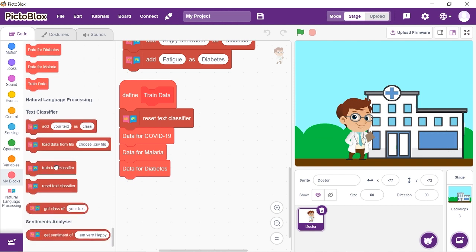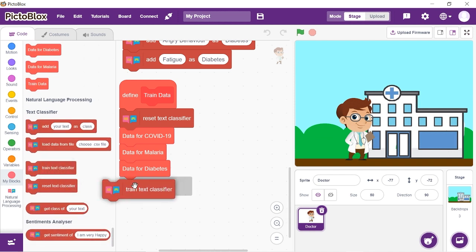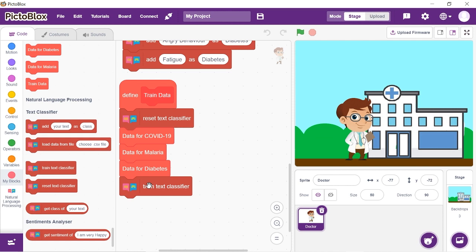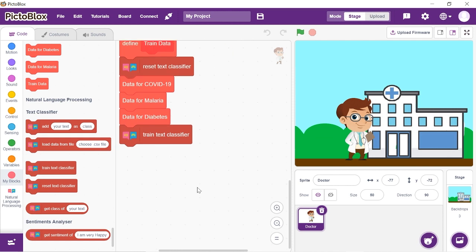Add a Train Text Classifier block. Now that we have trained our text classifier, let's begin to write the script to make the virtual doctor say the name of the disease after we tell him our symptoms.